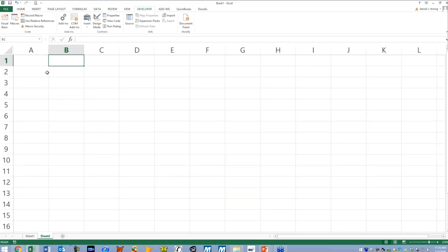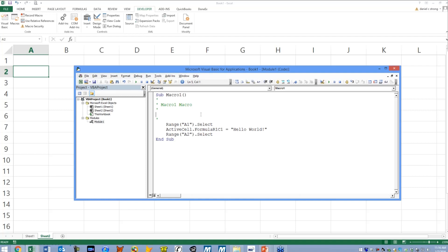Zoom in a little bit more so you can see that okay. Alt F11. Currently we're inside macro one. If I click outside of the macro one area then I can start creating a new one. I'm going to type in sub space and I'm just going to give it a name. I'm going to call this show date.